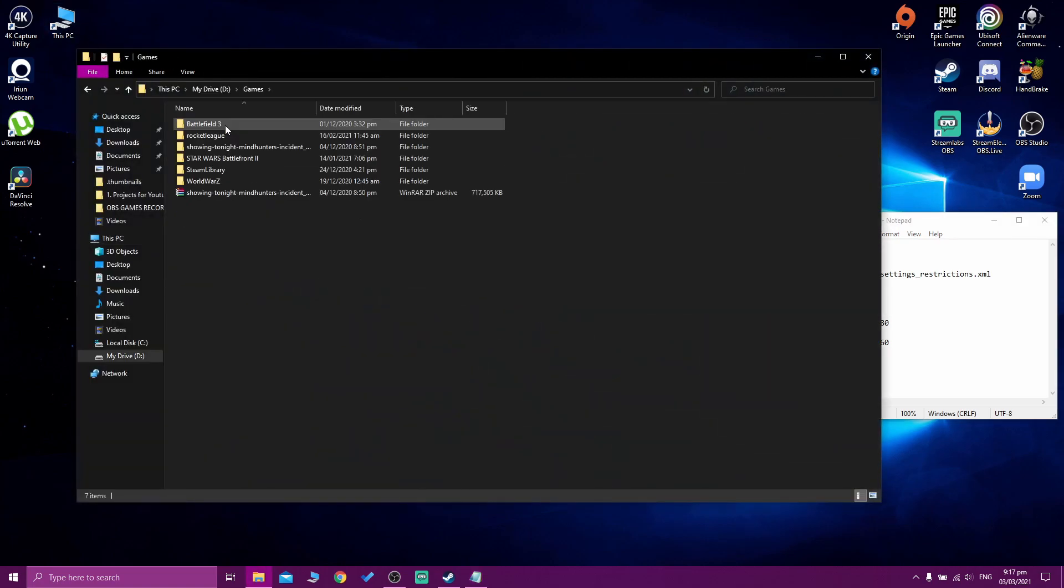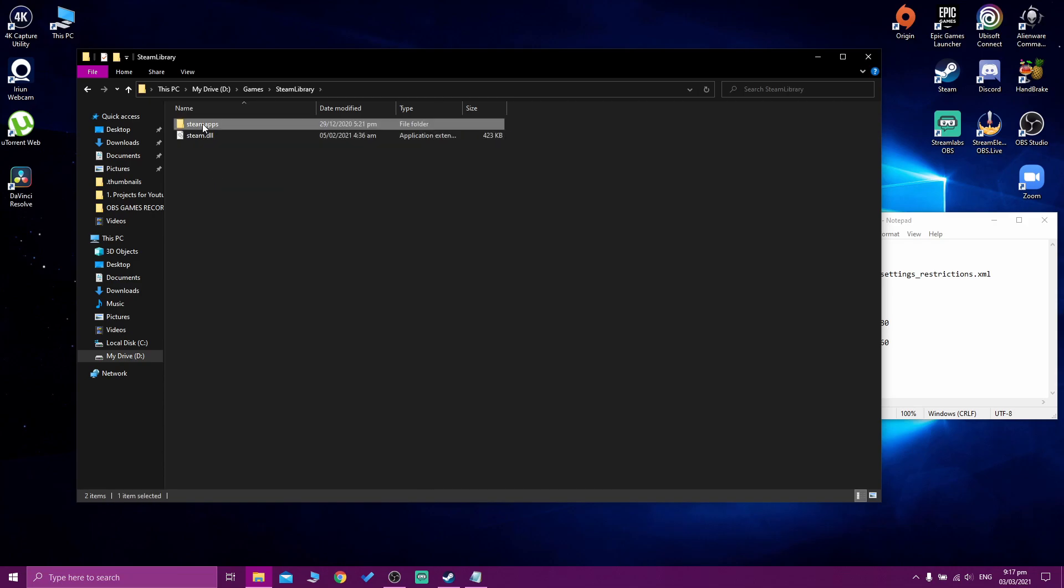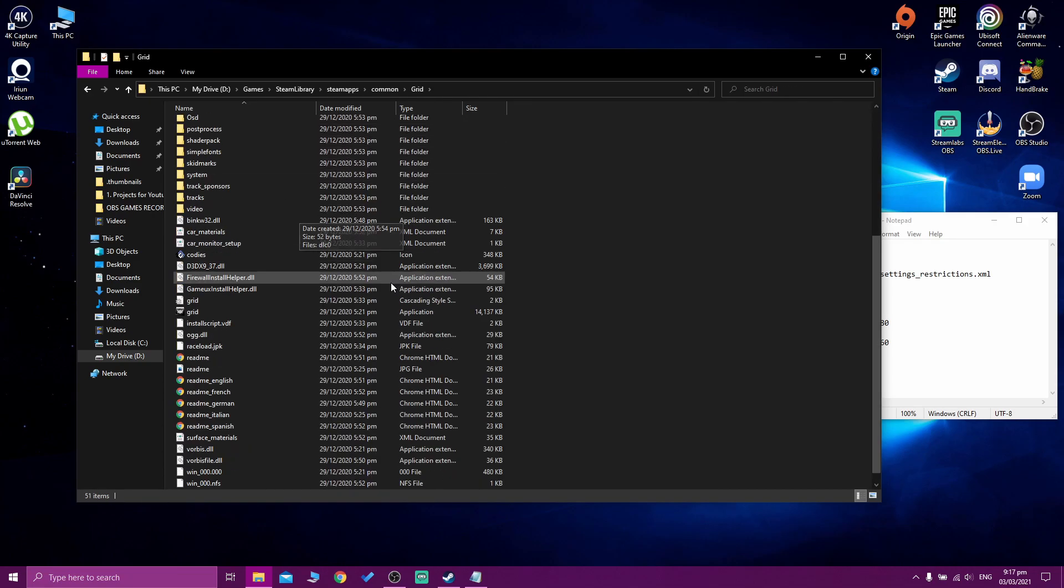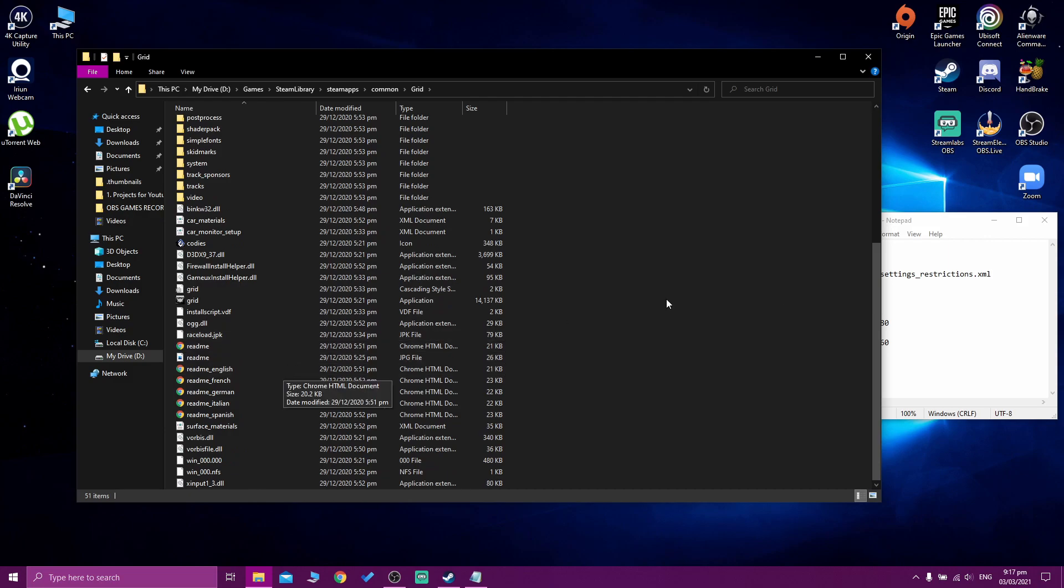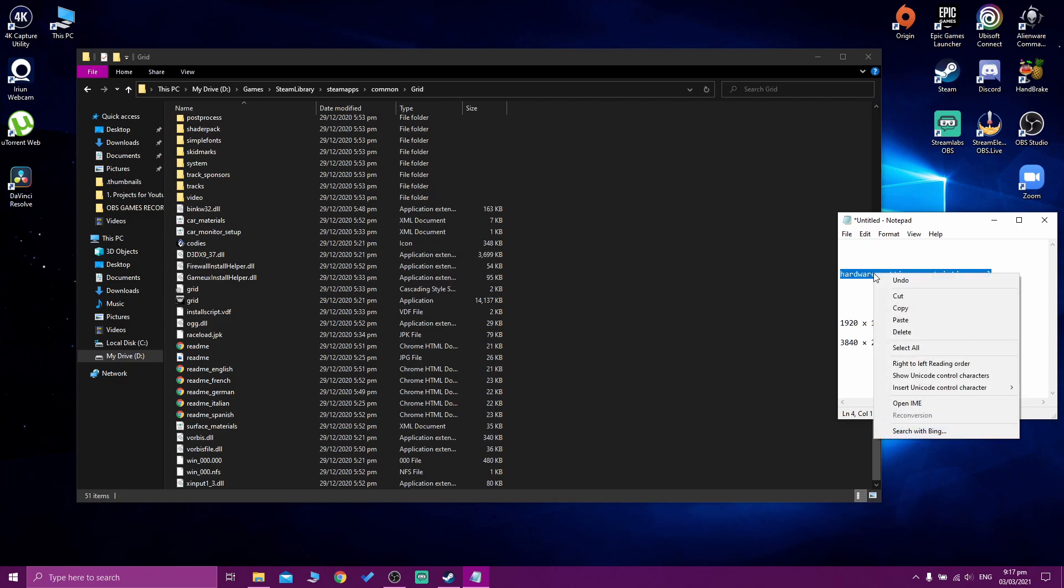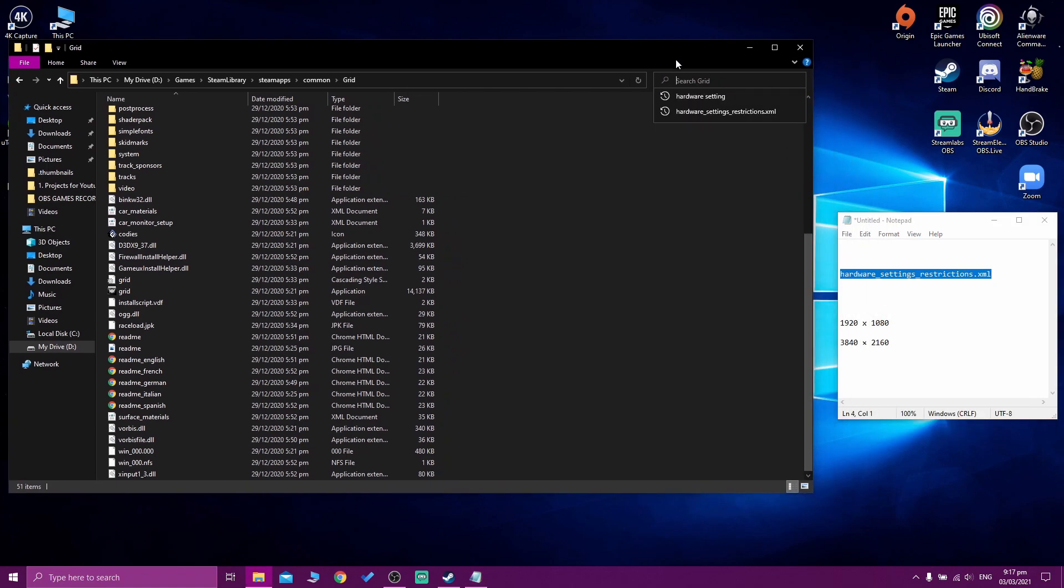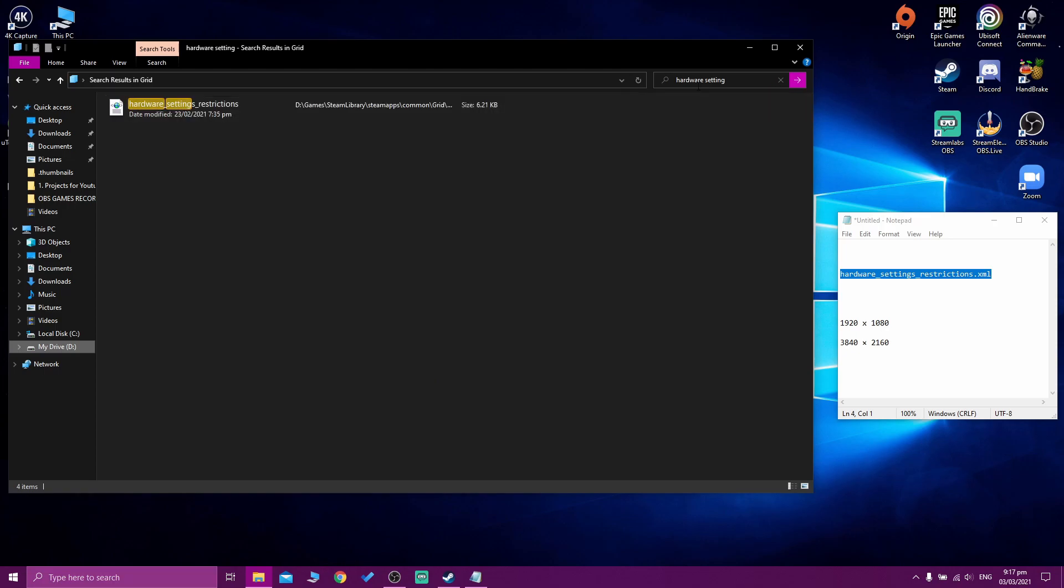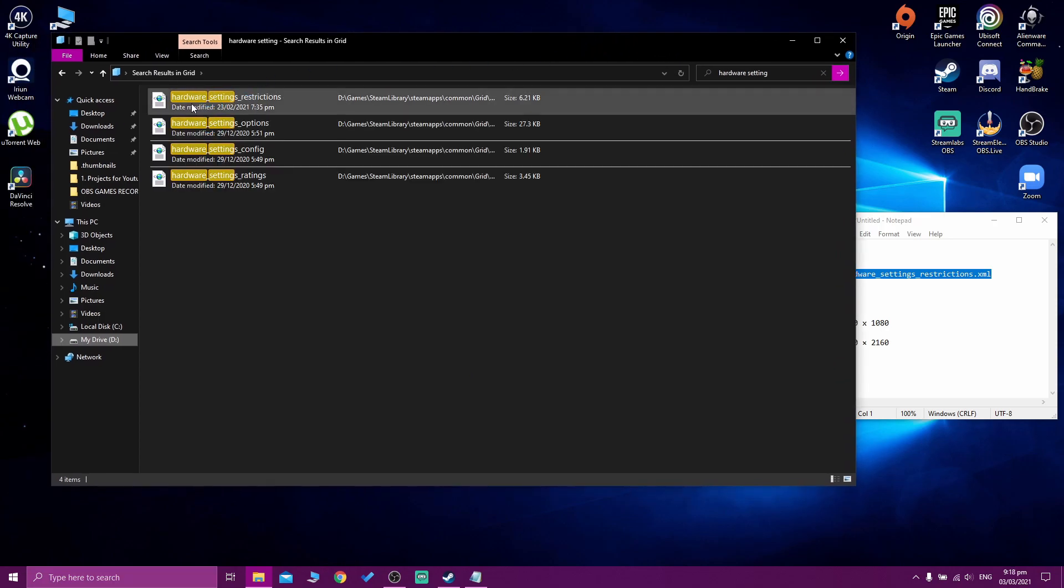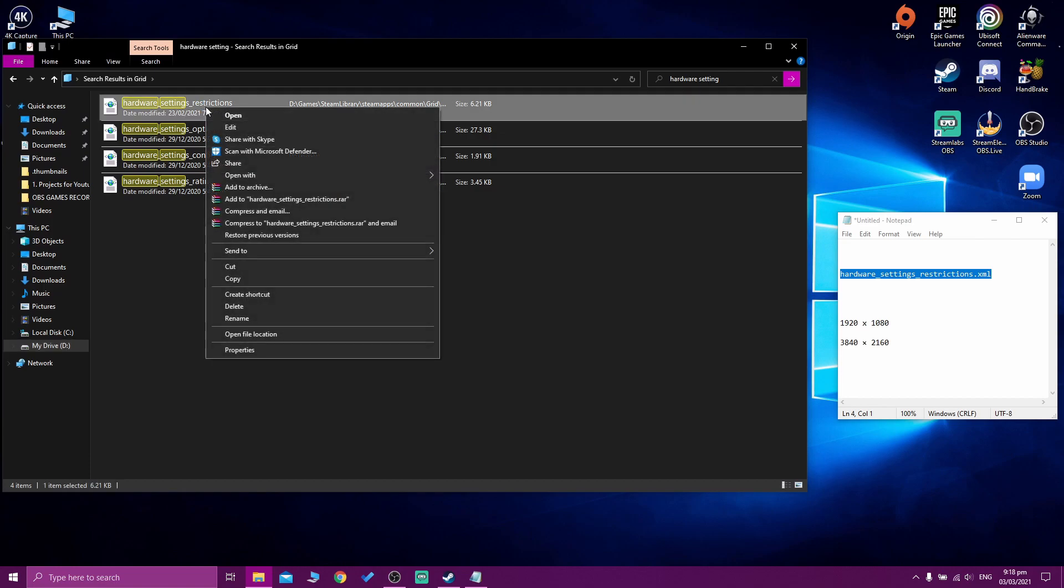Let's go to the PC. You need to find where your game is. In my case, I have it somewhere here: Steam library, steamapps, common, Grid, here we go. So somewhere here I need to find this exact folder and open it with notepad. You can type it here - it's going to be hardware. Click under and you're going to find hardware setting restrictions.